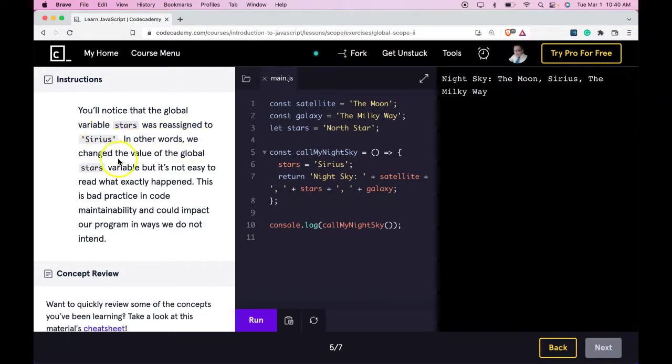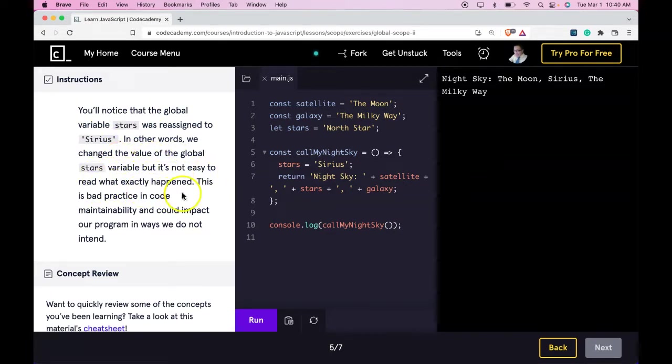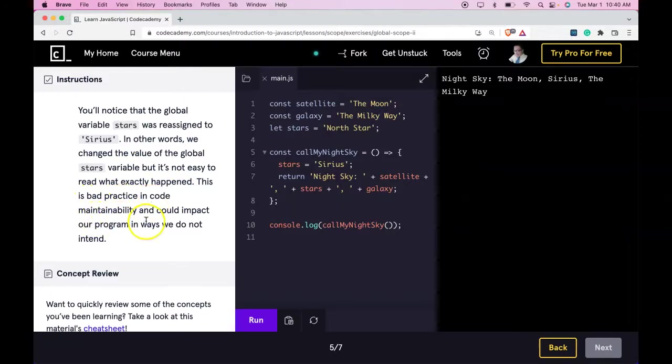In other words, we changed the value of the global stars variable, but it's not easy to read exactly what happened. This is bad practice in code maintainability, and could impact our program in ways we do not intend.